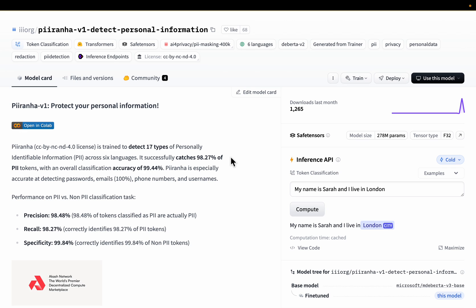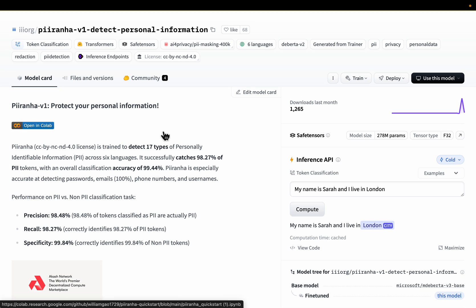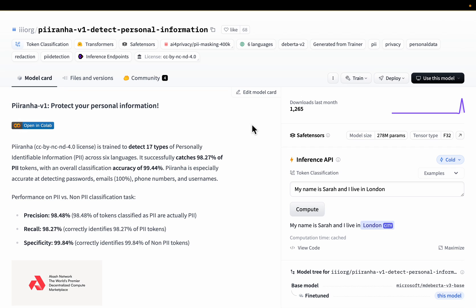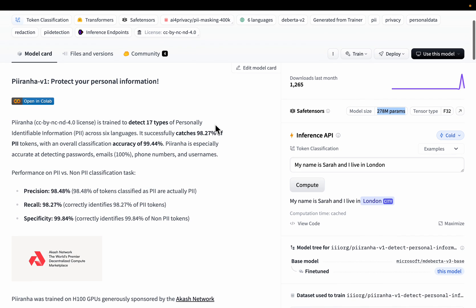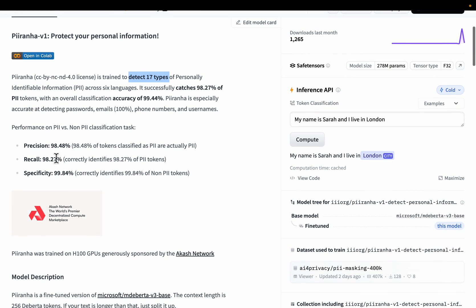Now we have a new language model which is in the category of small models because its objective is only to identify PII, not generate text. So it is a 278 million parameter model and it is able to detect 17 types of PII with very high model performance.